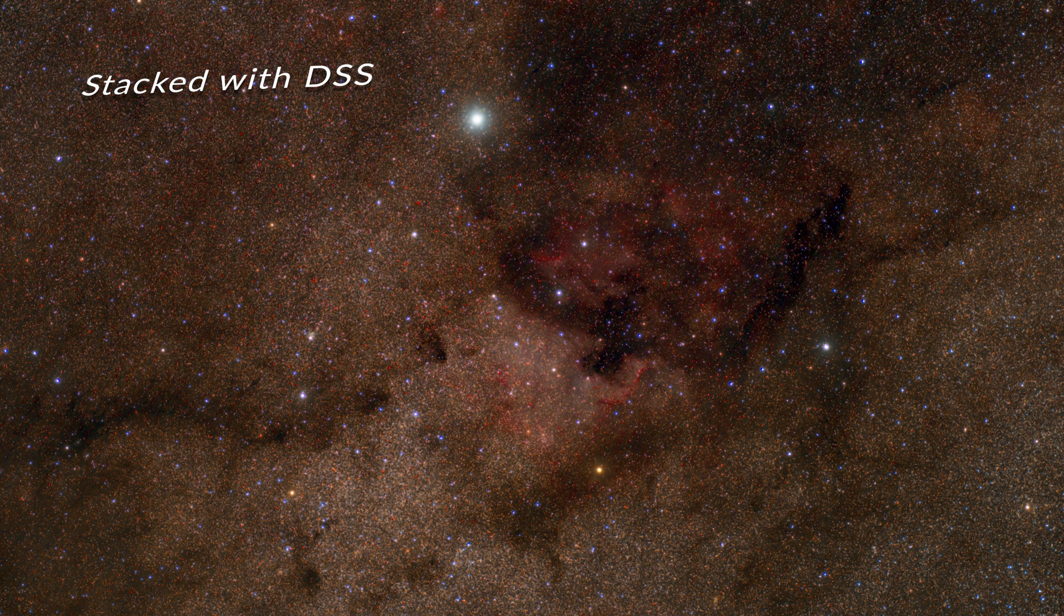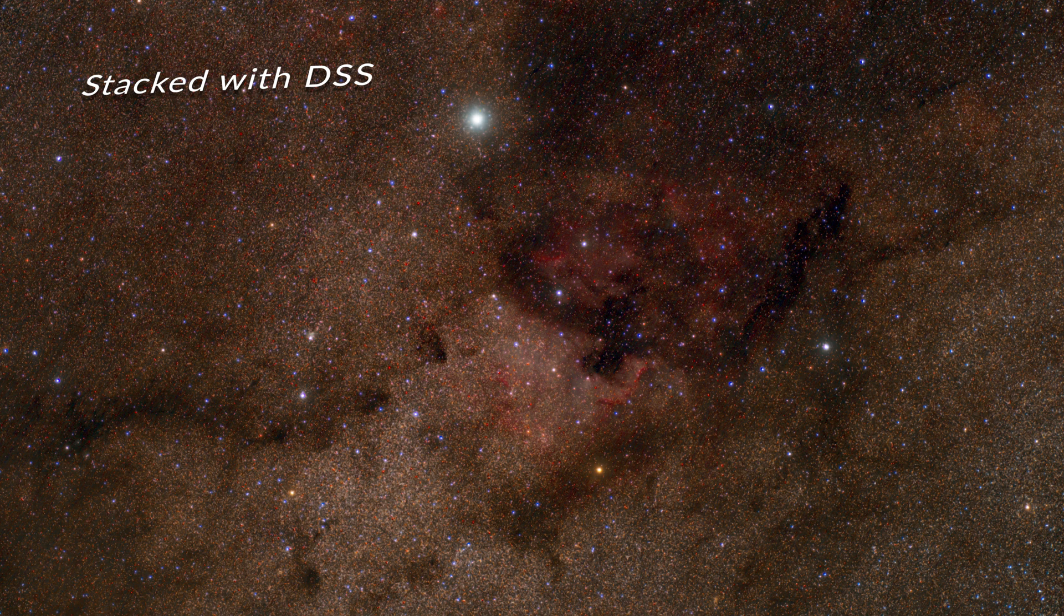So this first image, this is stacked in DSS, or Deep Sky Stacker. And as you can see, there's a lot of noise in it. I couldn't get the colors quite right,